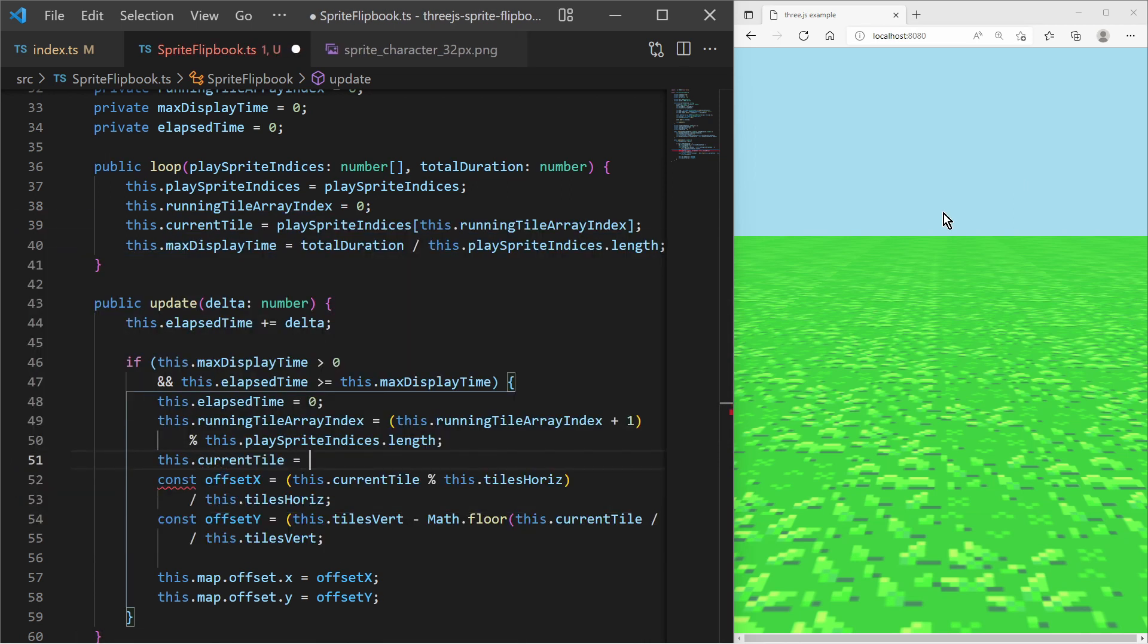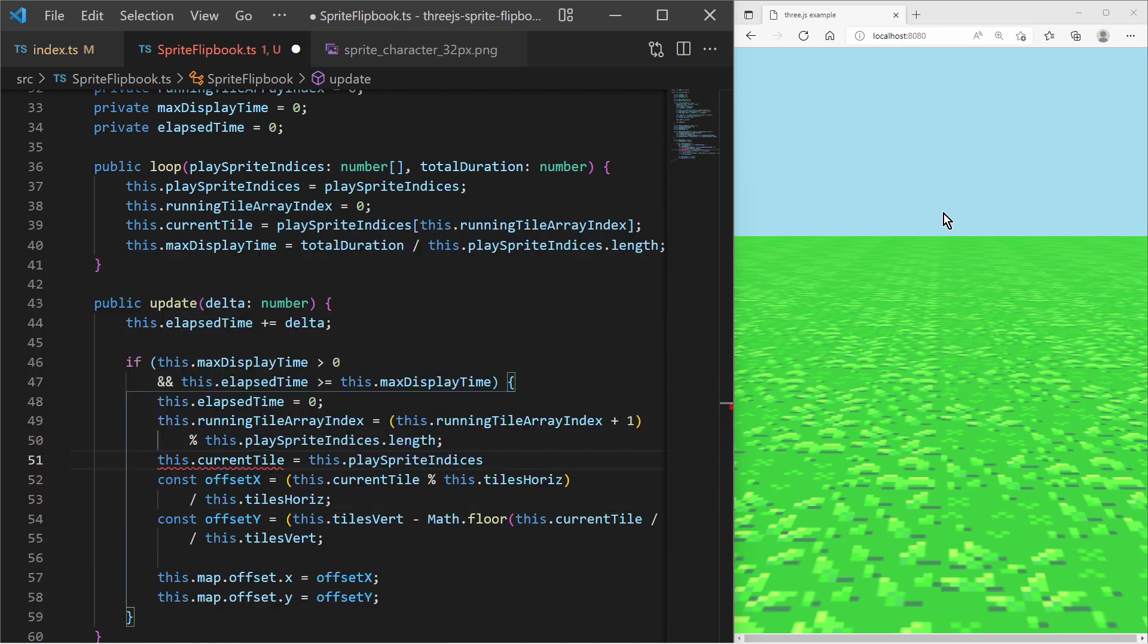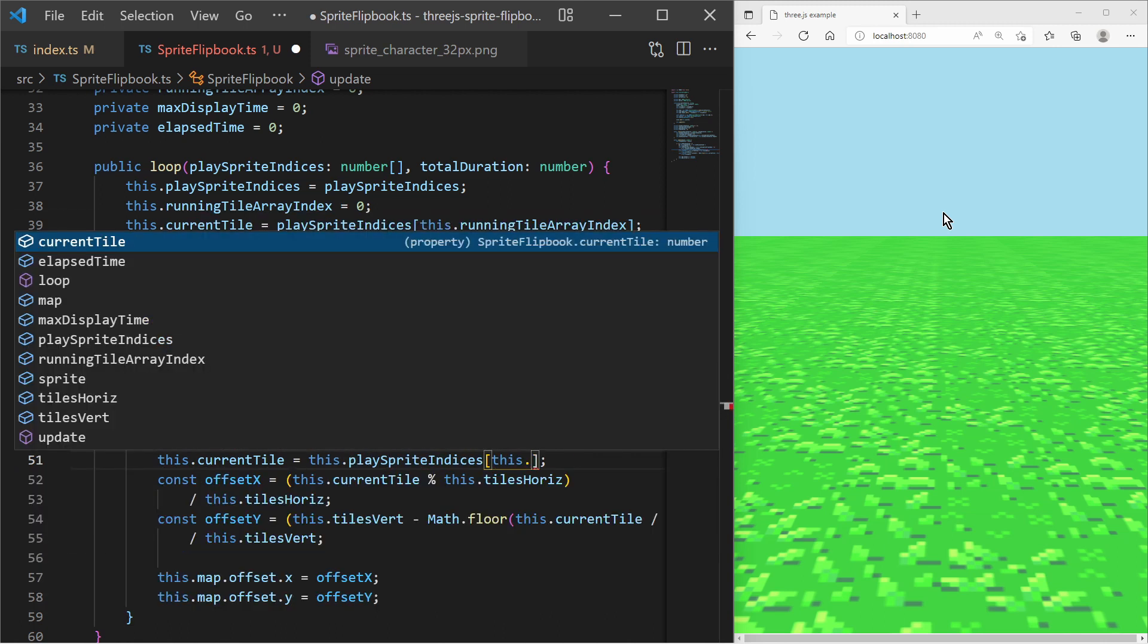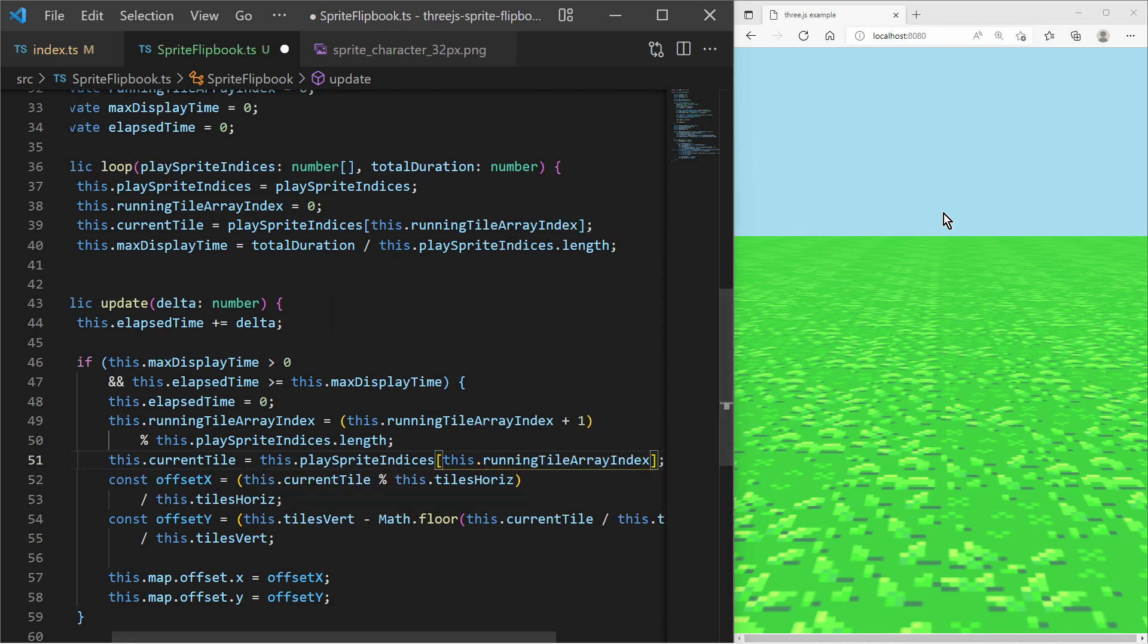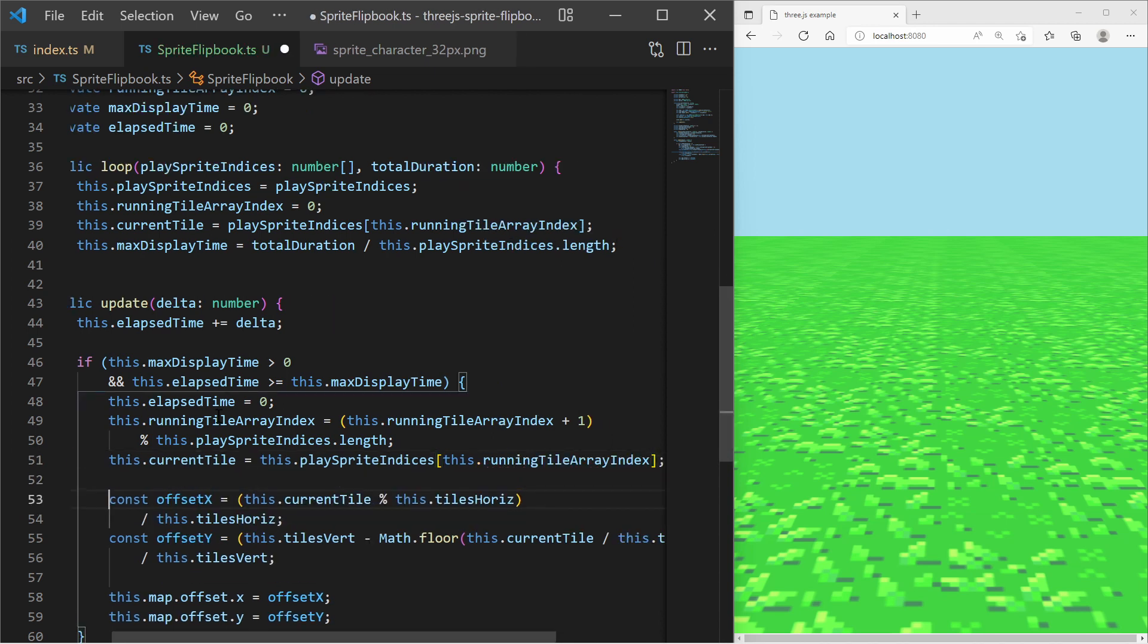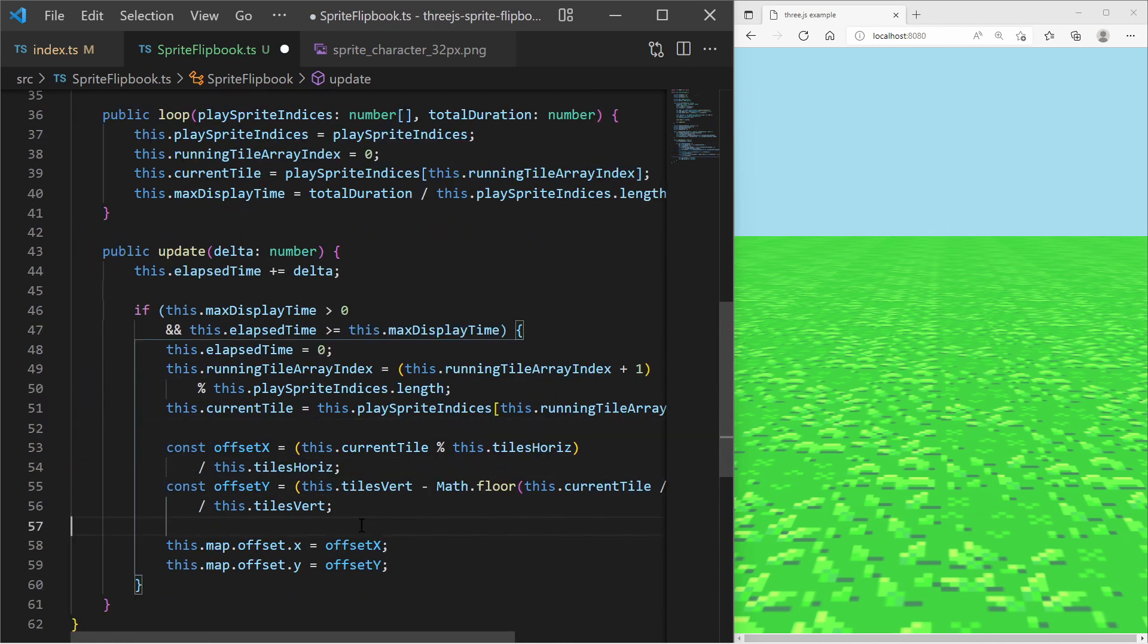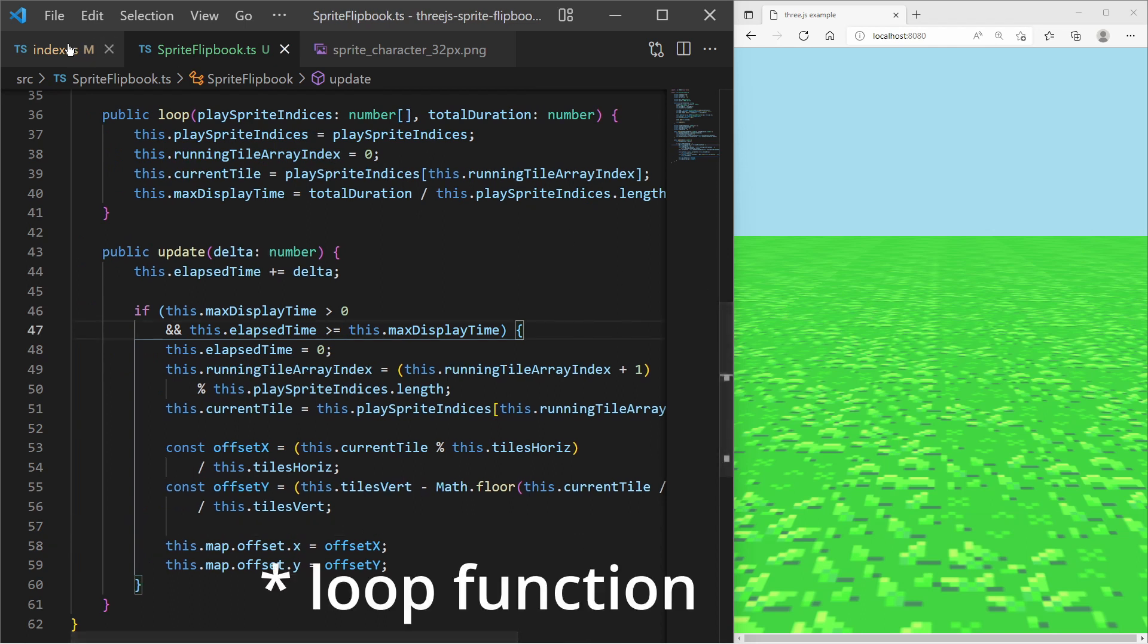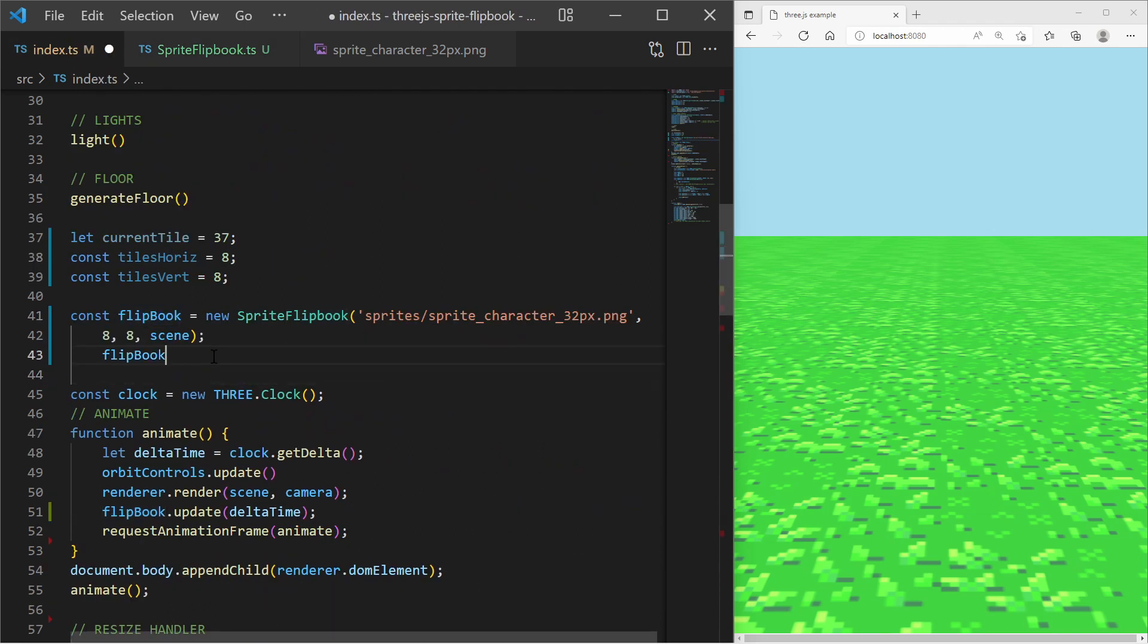Now I need to call the loop function in order to start an animation.